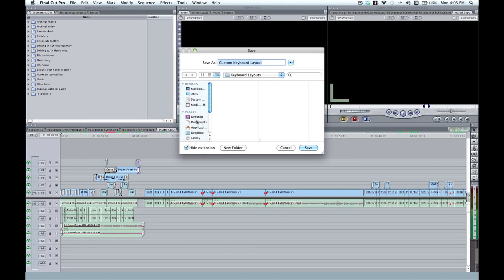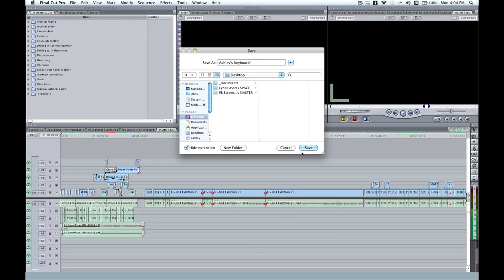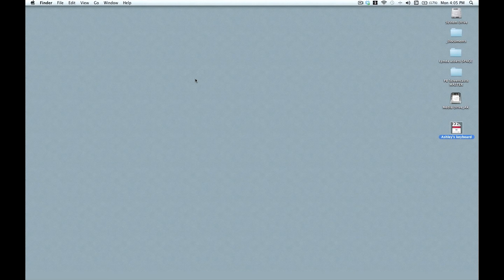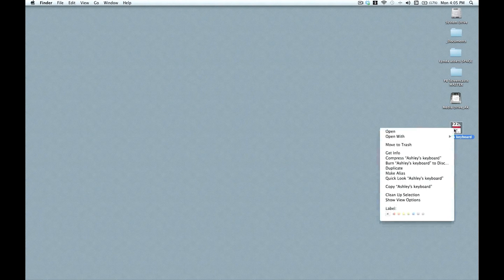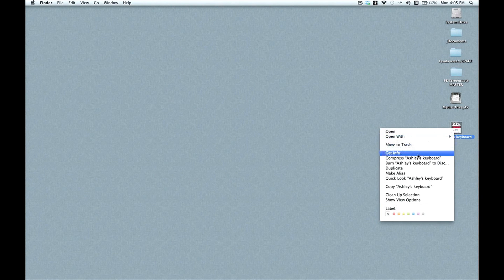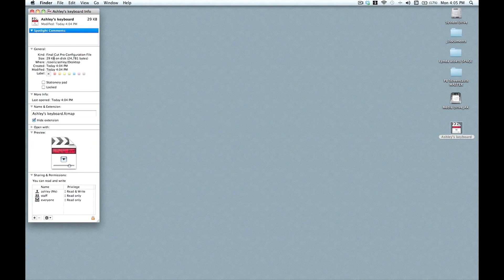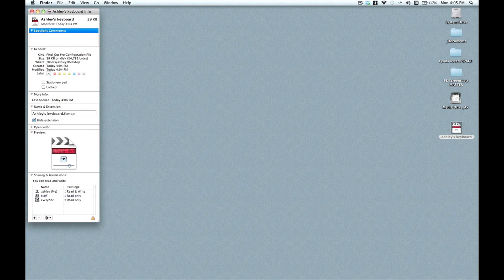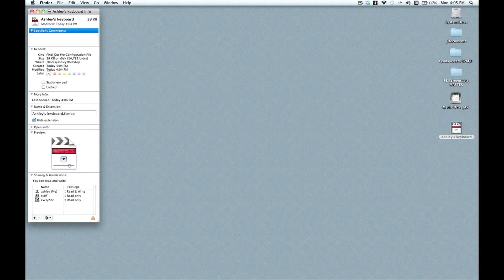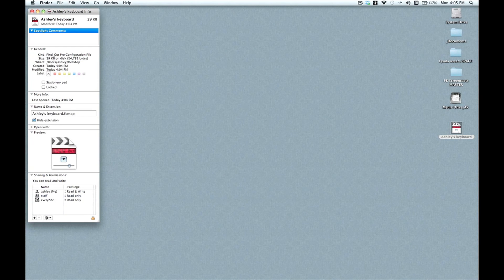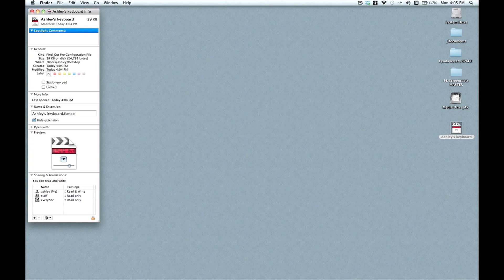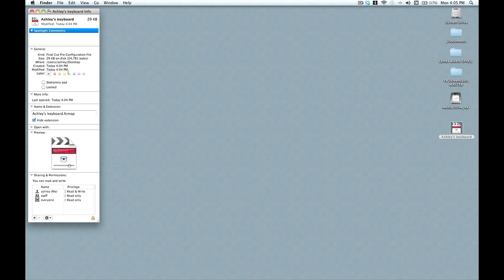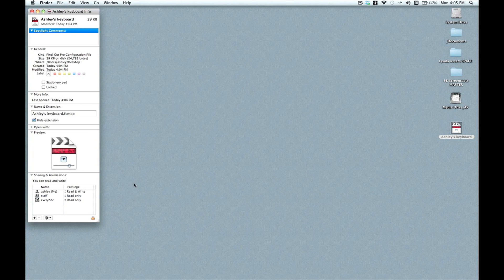And I'll go ahead and just save this to the desktop. And I have a file on my desktop now, which if we check this out, you can see is only 29 kilobytes. Go ahead and save that to your thumb drive or even email it to yourself. And then you can bring that up no matter what system you're sitting at when you're editing on Final Cut Pro.